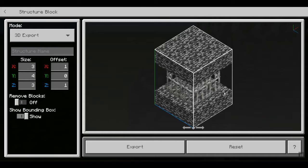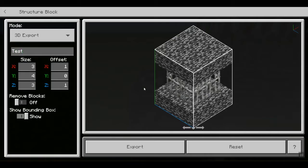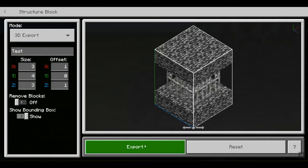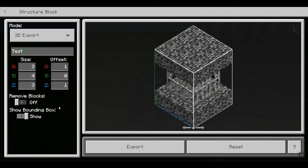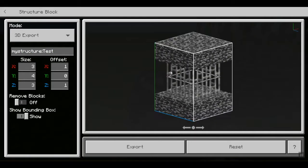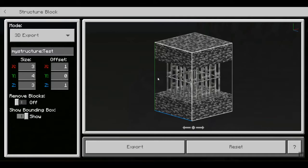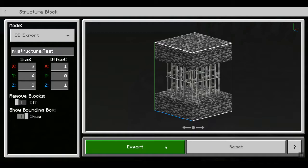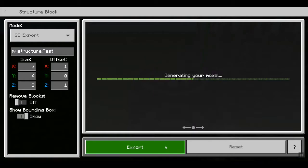Once you have that done, you can actually name it here. I'll name it 'test,' and then what you do is 3D export. Now there used to be a button here that would allow you to see mobs — I'm not sure if they're going to re-add it, but I hope they do. So what you do is export it here.